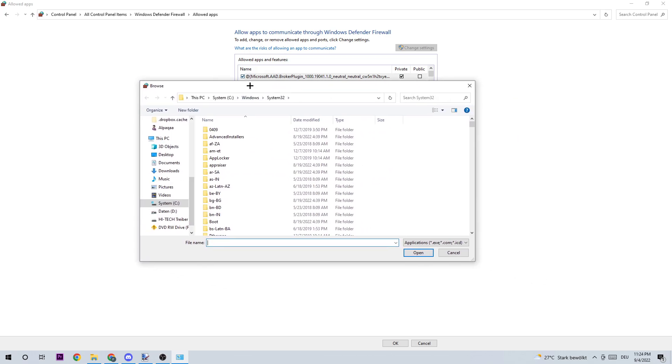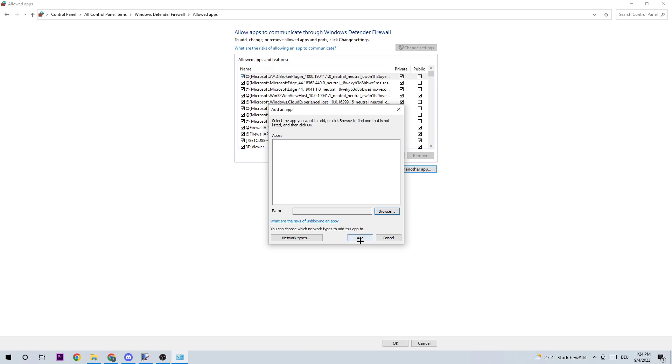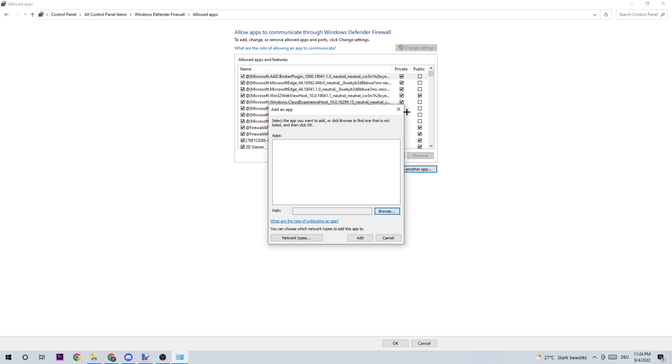I can't tell you exactly where it's located because every PC is different, but you just need to find your Valheim executable and click 'Open.' Afterwards, you should be able to click 'Add,' and that's it.